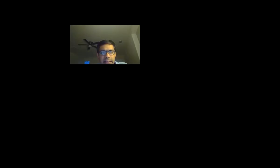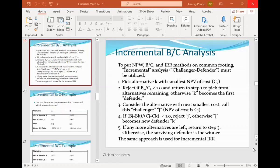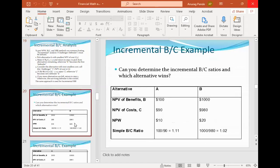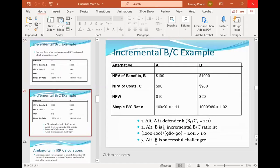Alternative B is a successful challenger because the incremental ratio came out to be more than 1.0. If we had a third alternative C, we would now match B with C and keep going until we have exhausted all alternatives. You will practice this process in the lab.